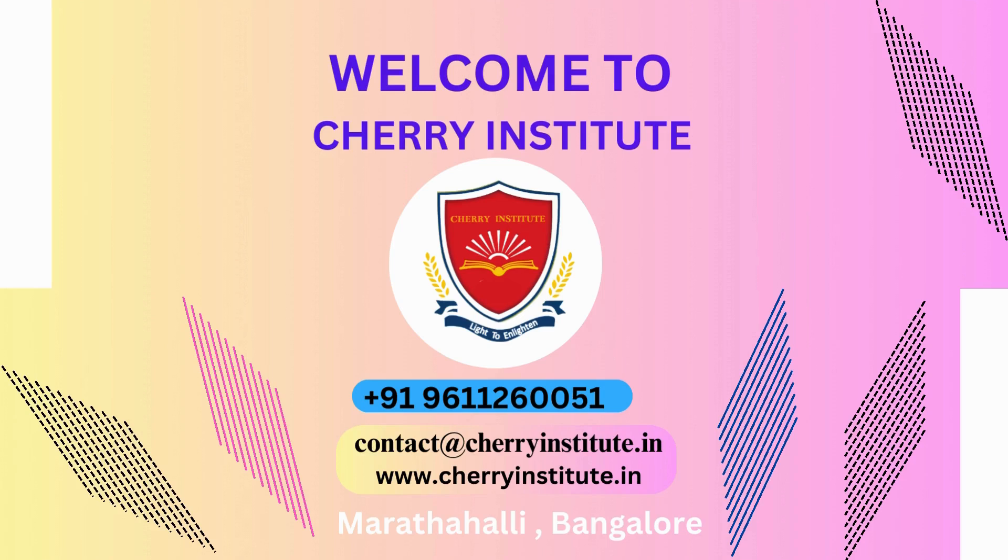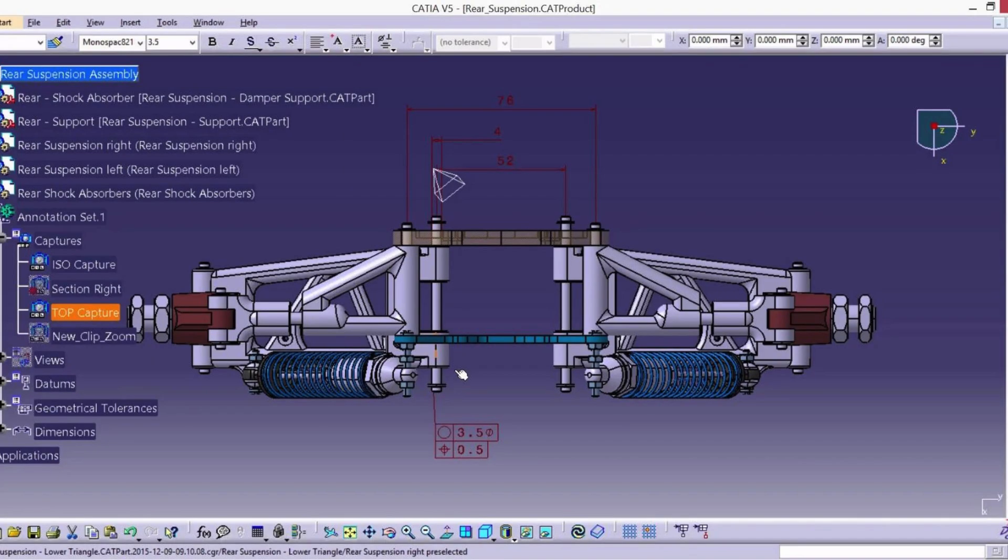When it comes to finding the best CATIA Training Institute in Gurgaon, Cherry Institute stands out as a top contender. With its exceptional training programs and experienced faculty, Cherry Institute has established itself as a leading institution in the field of CATIA training.